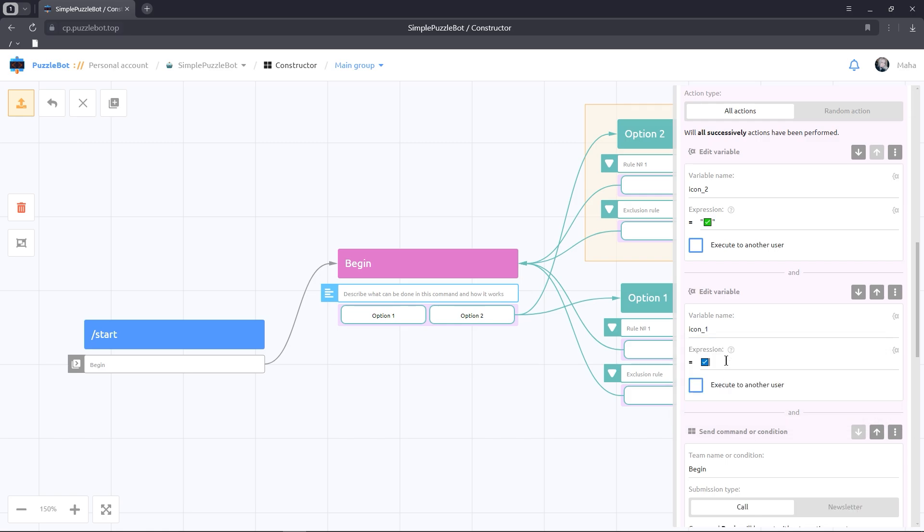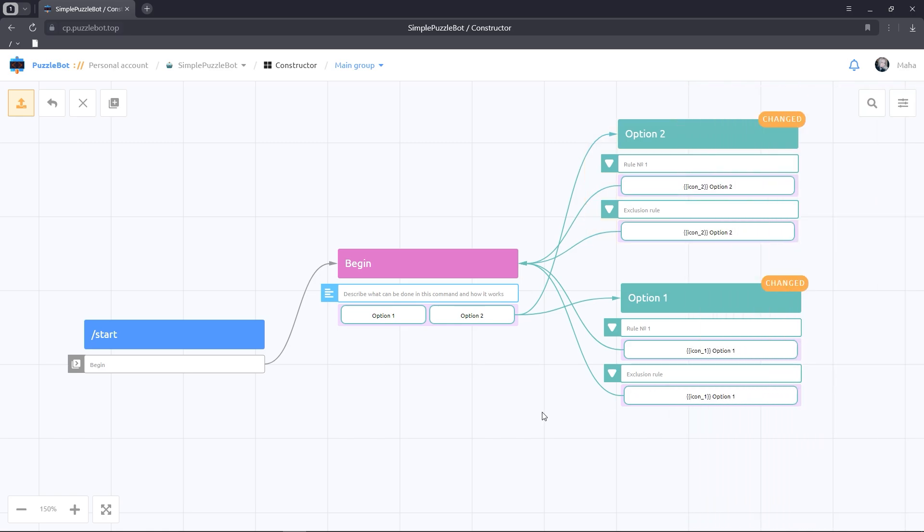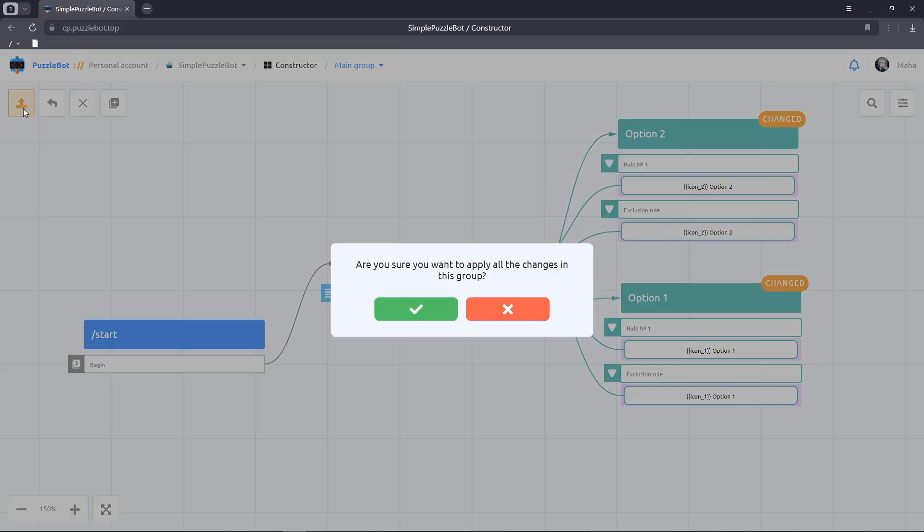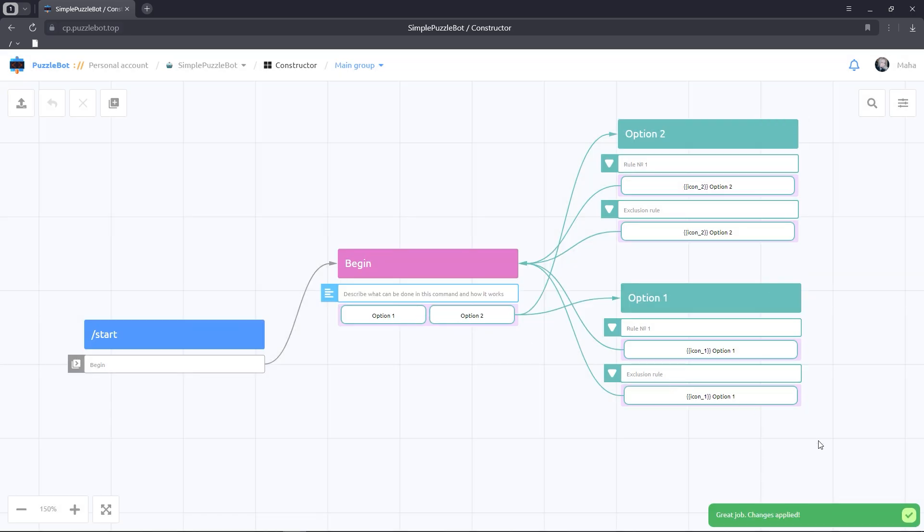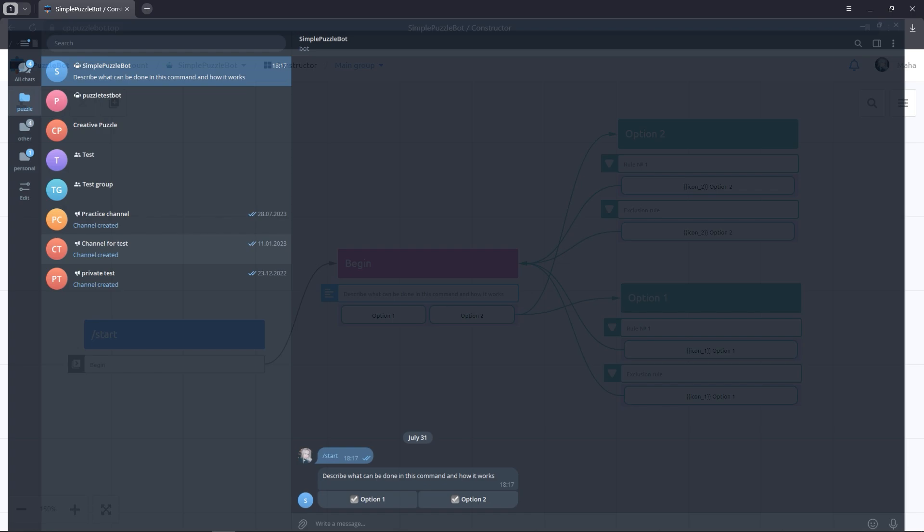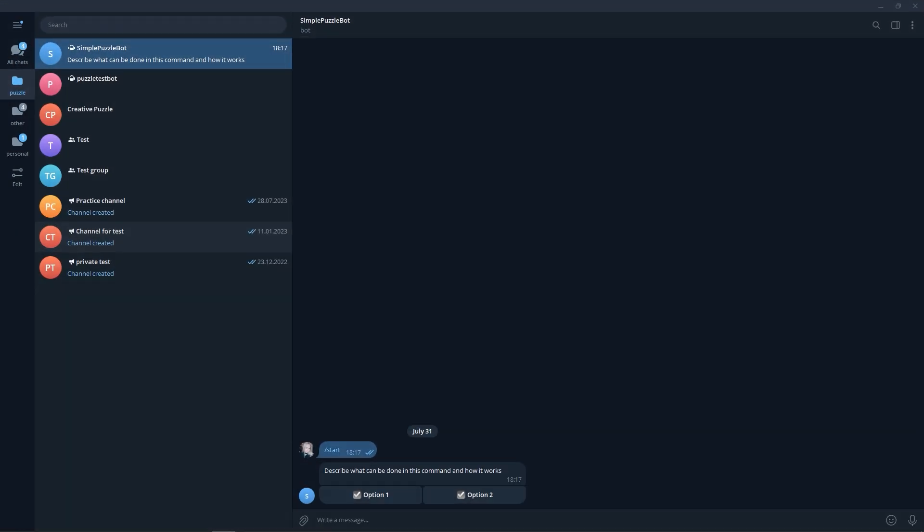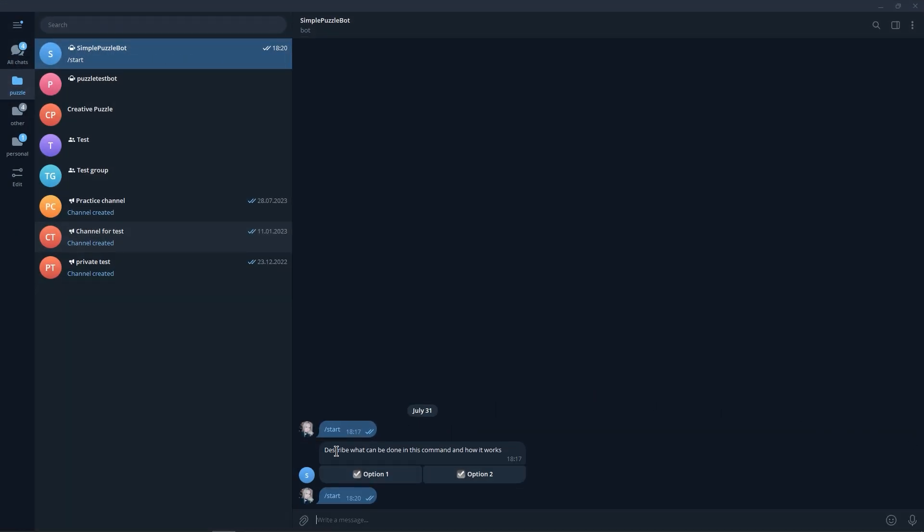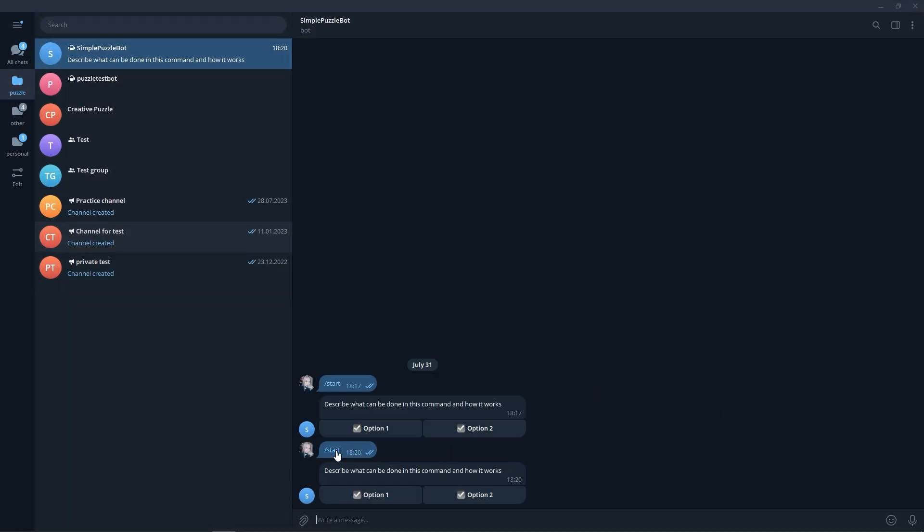Let's publish the changes and check the work of the bot in Telegram. Send the start command. Then let's choose one of the options. Choose another option. Great, everything works correctly.